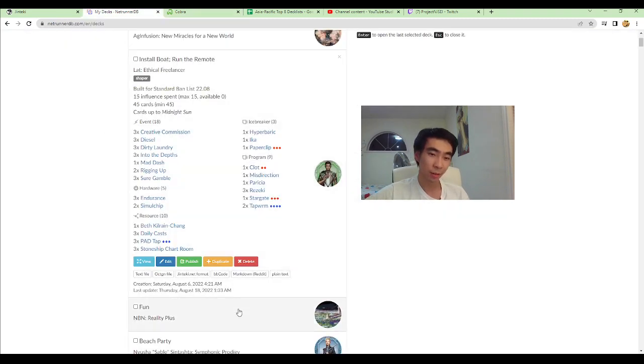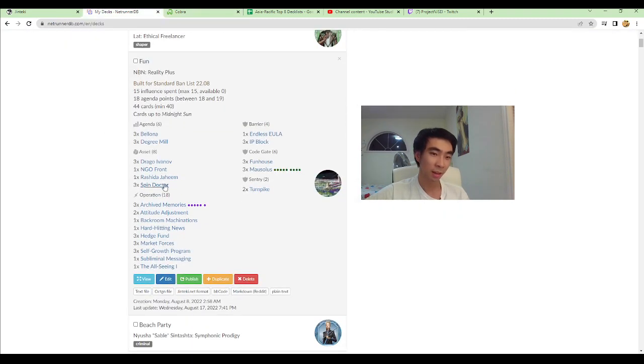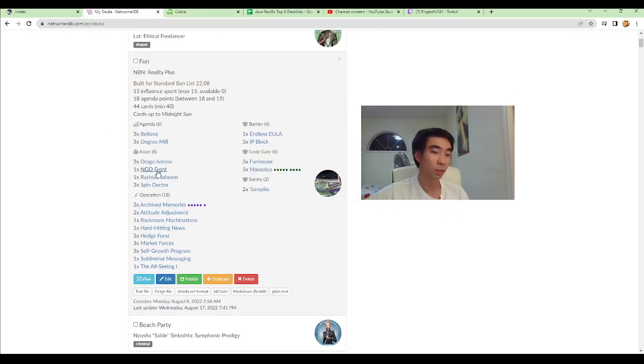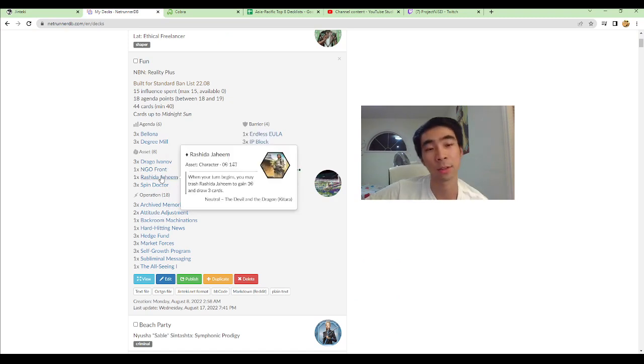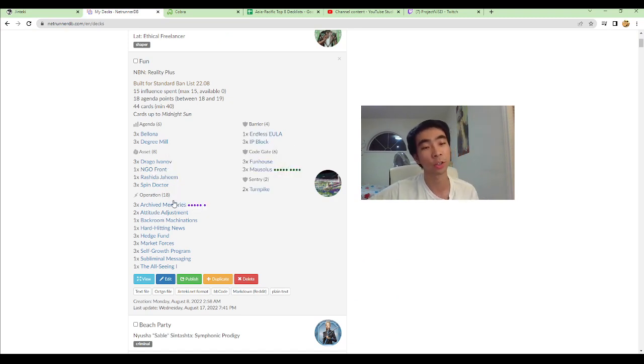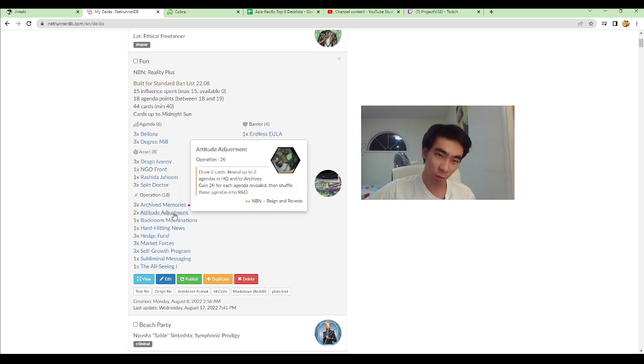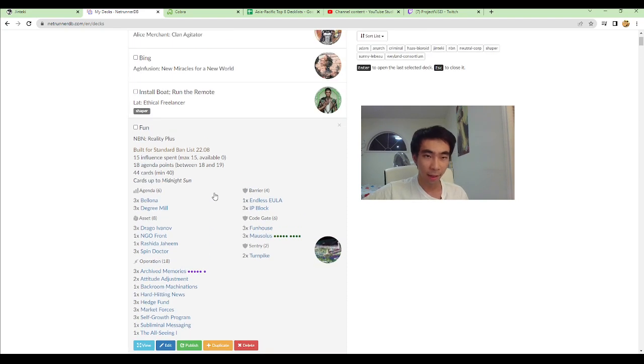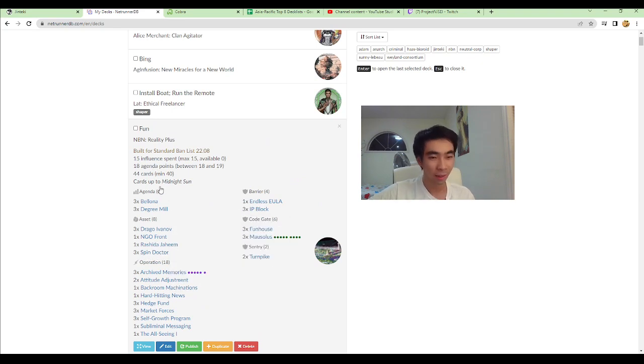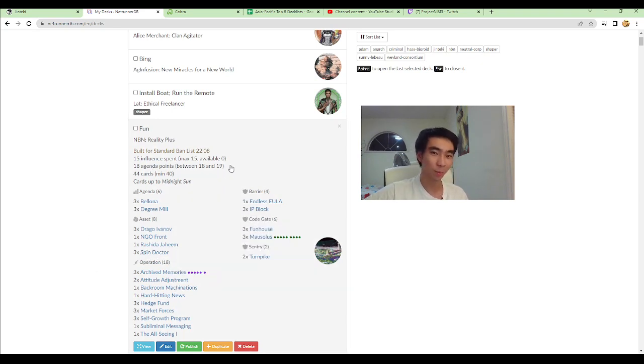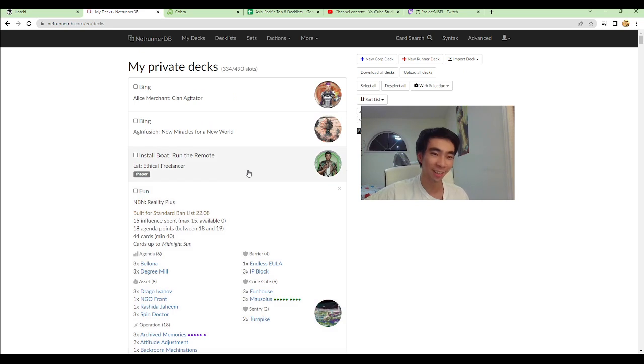Now, I made some last-minute changes in the decks. So, specifically in the R-plus, I was on three Rashidas, no NGO, one Attitude. And I cut two Rashidas for one NGO in the second Attitude Adjustment. And I communicated this change to them because it was like a pretty big deal.